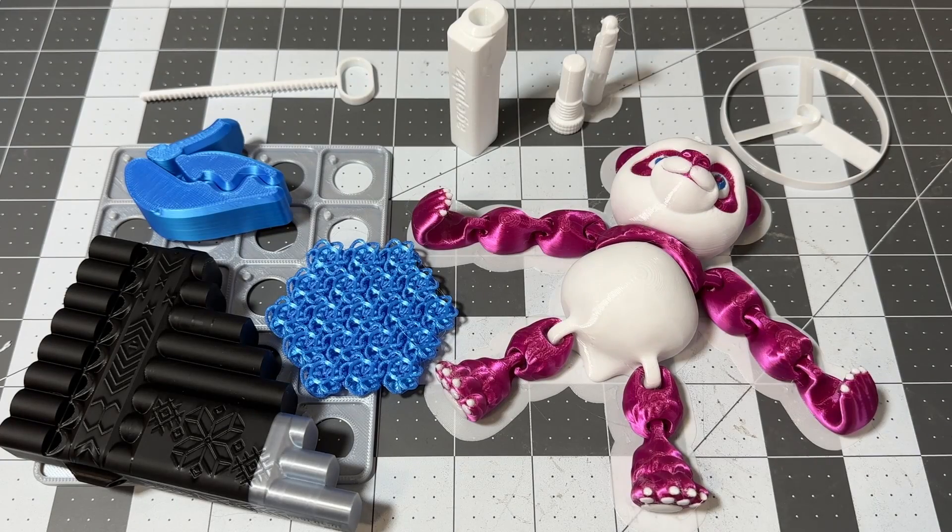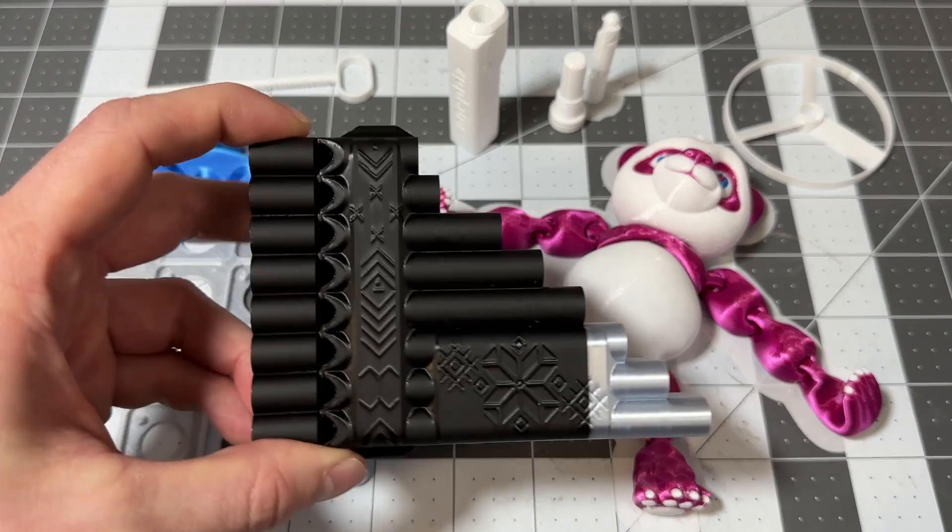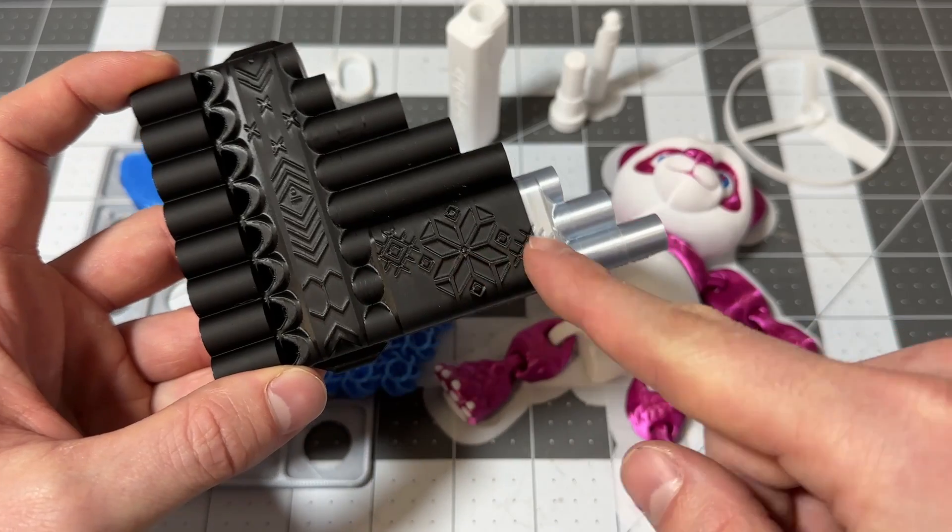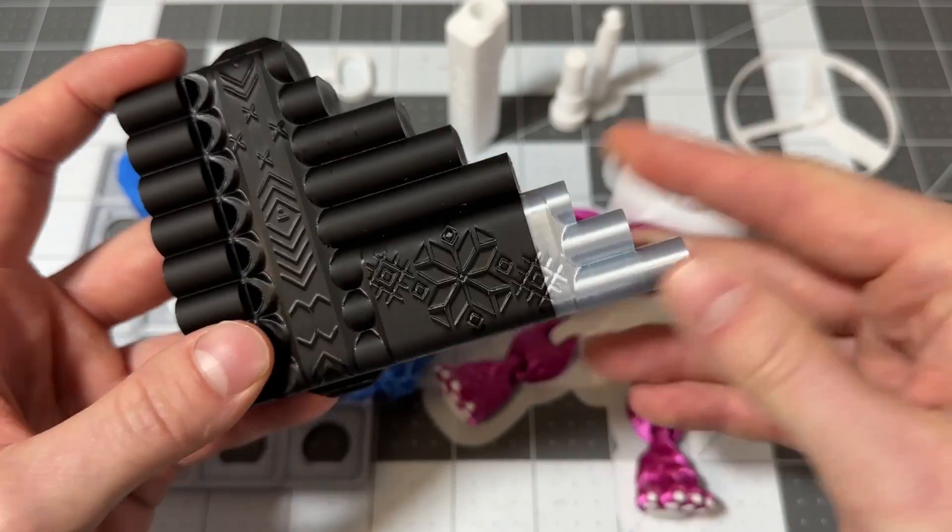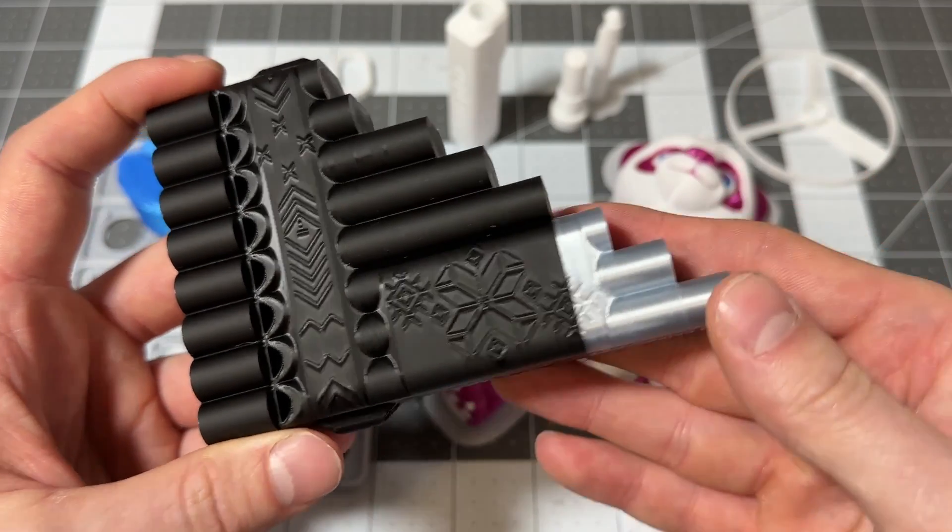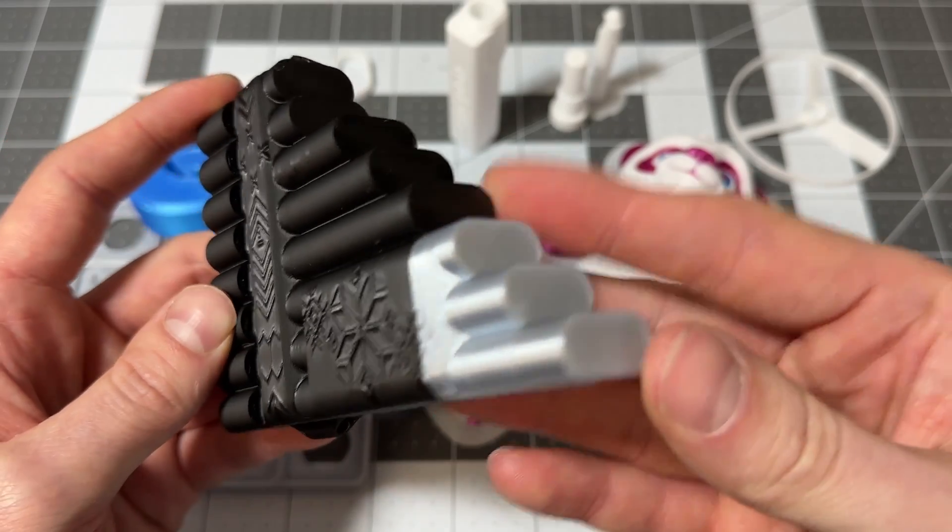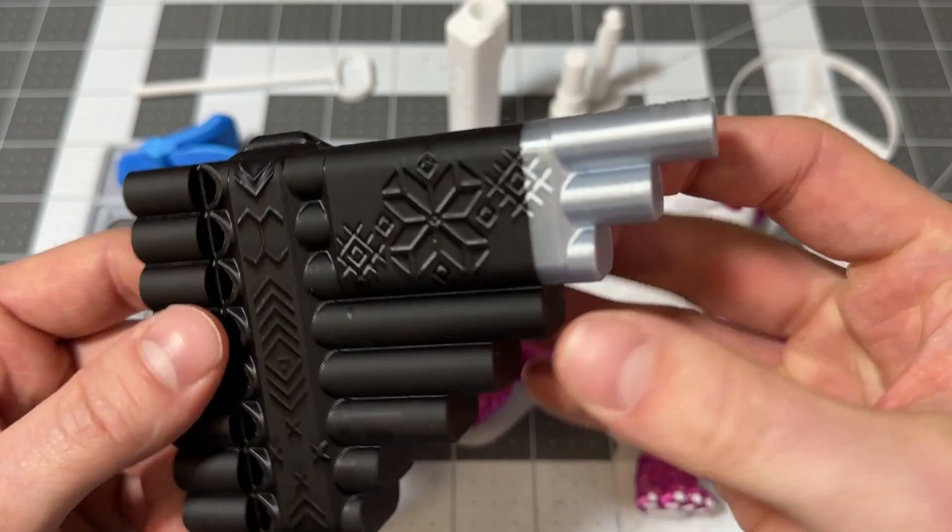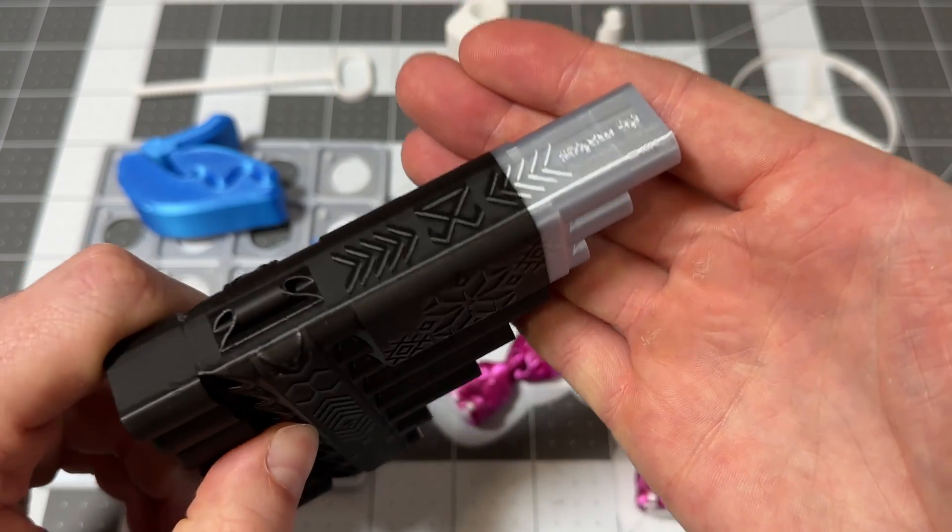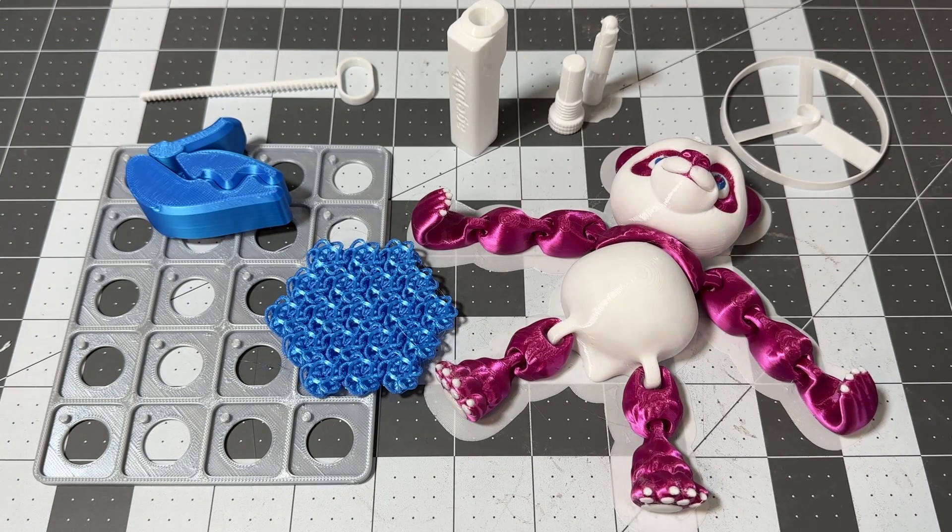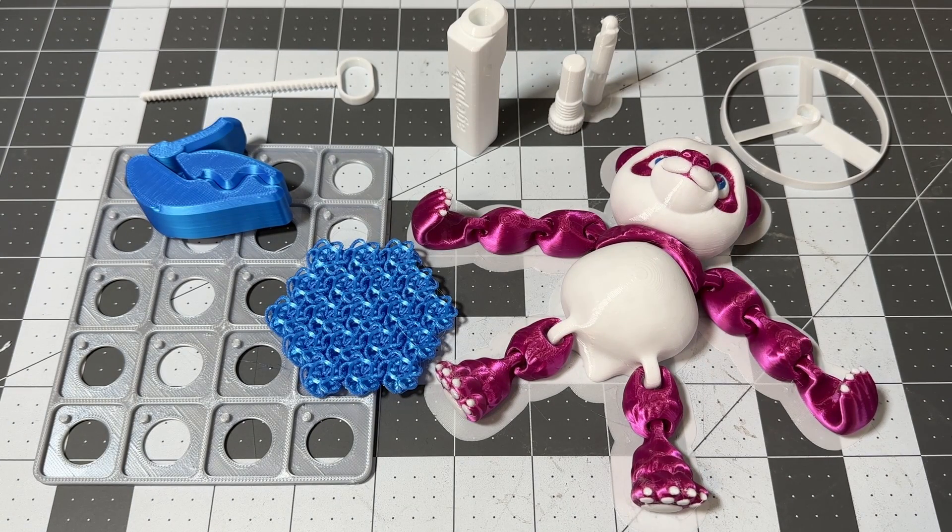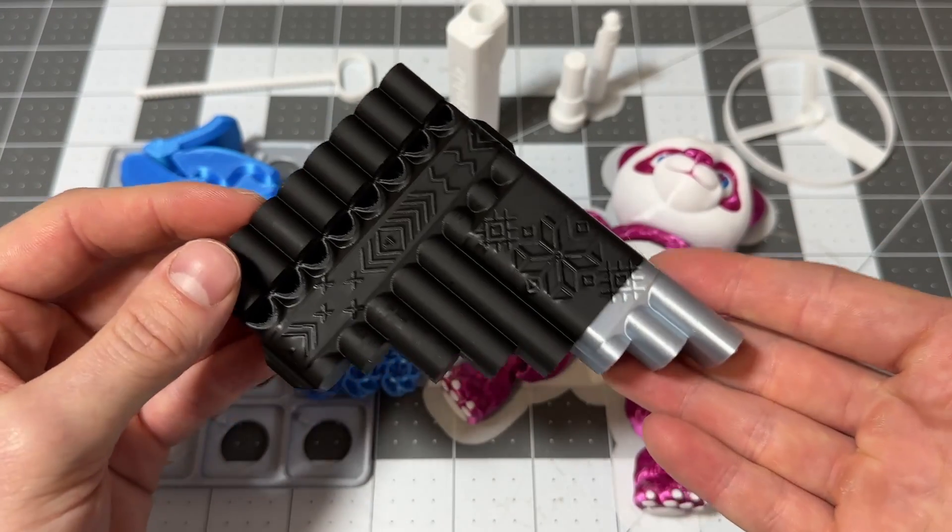Now we can move on to all the prints that are original to the A1. We have this pan flute that I actually ran out of black filament near the end and switched to the silver. So the A1 Mini with the AMS detected that automatically, stopped the print, let me feed in a new set of filament and just kept on printing. And that looks pretty seamless, which is pretty nice.